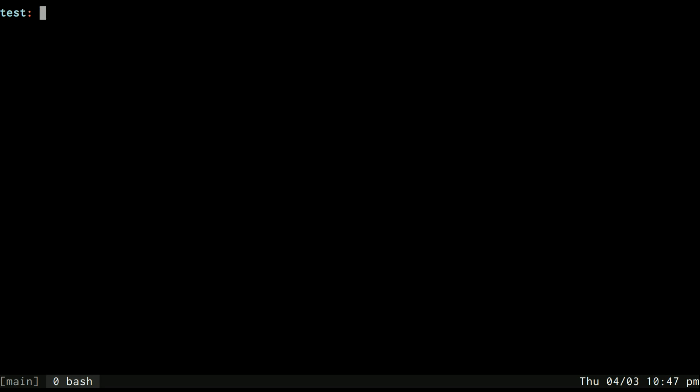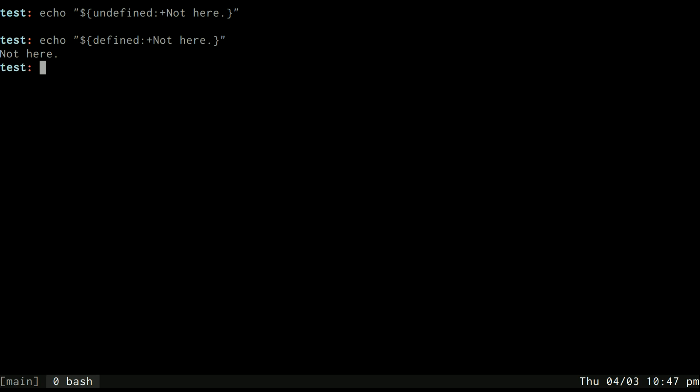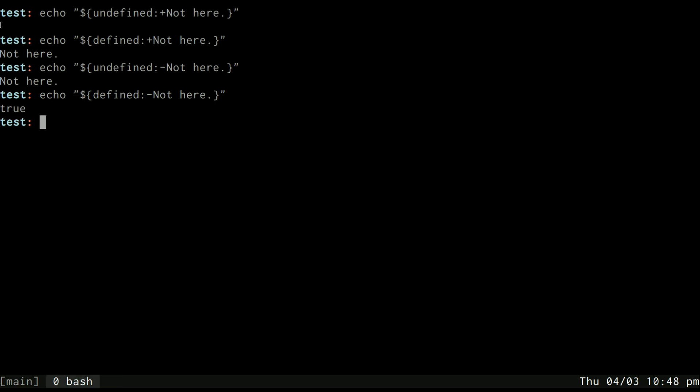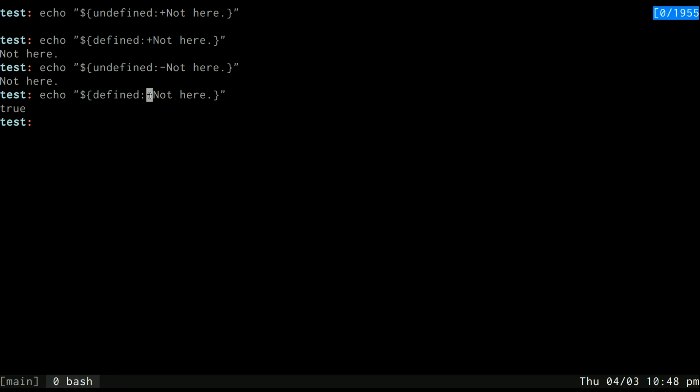Now let's try these again, except this time instead of minus, I'm going to use plus, which does the exact opposite of minus. So, because undefined is undefined, it uses it, whereas with defined, because defined is defined, it doesn't use it. Just to drive that home again, let's go back and see what the minus symbol does. And you can see here how they are all different. This one, if undefined is defined, then use not here. But in this case it's not defined, so we just echo undefined, which is nothing. And this one, if defined is defined, use not here, so it uses not here. And this one, if undefined is not defined, use not here. And this one, if defined is not defined, but it is, so use true. So, hopefully that makes sense and you can see how that's working.